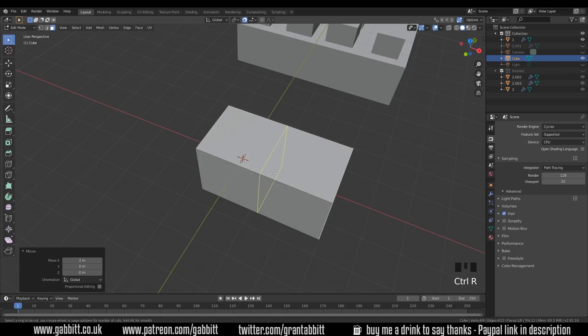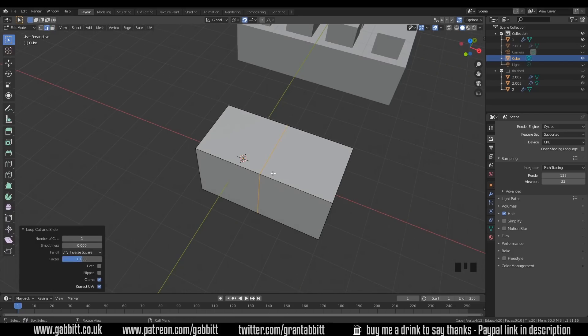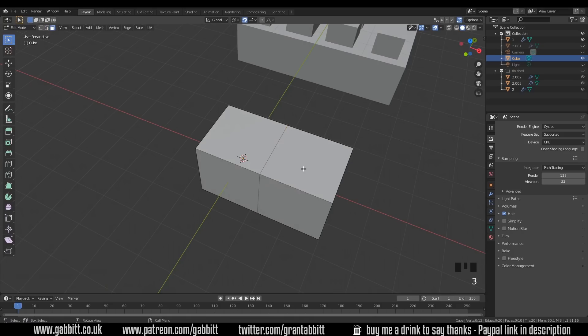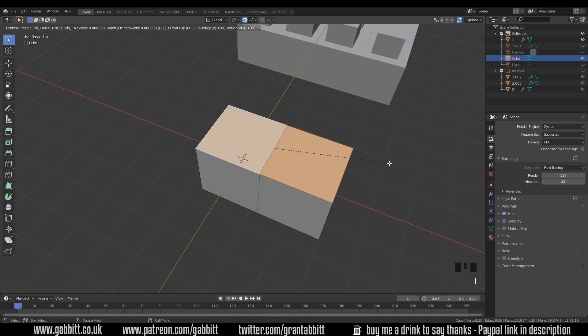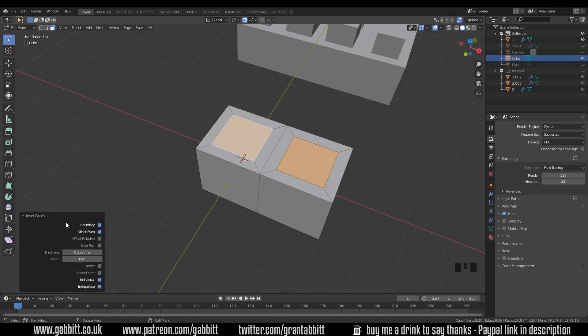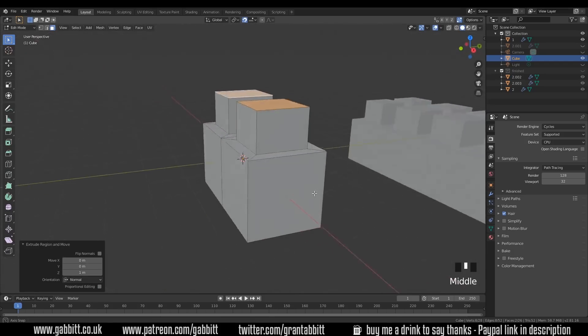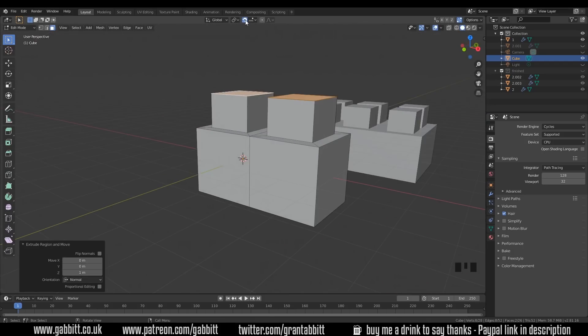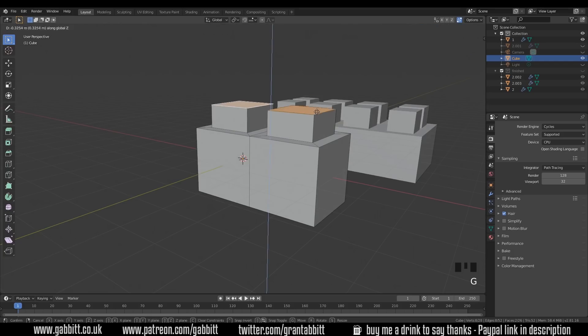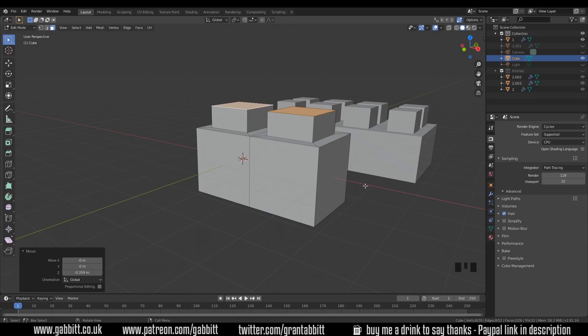Now let's do a loop cut down the middle. Control R and then double click and select these top faces and press I for inset. Now mine's automatically insetting but you might need to come down here and tick individual. Now I can extrude upwards. I've still got snapping turned on so it jumped. I can turn that off up here or you can see the shortcut is shift tab and then I can grab in the Z axis and move them to where I need them. It can be pretty rough at this stage.